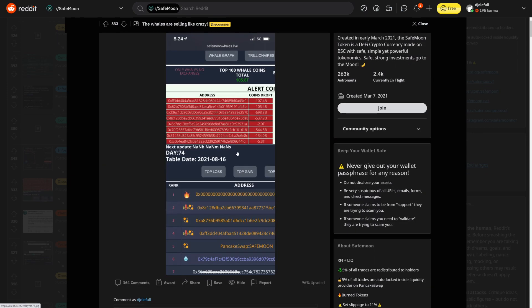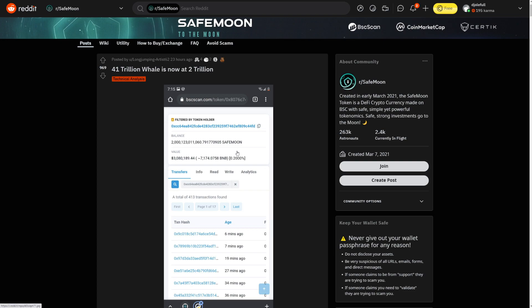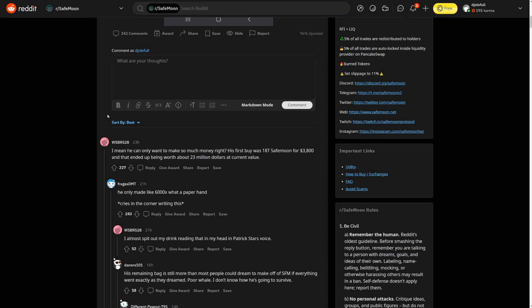This is what actually happened. Like 10 trillion had been sold. Yeah, 41 trillion whale is now at 2 trillion. So yeah, there you go.